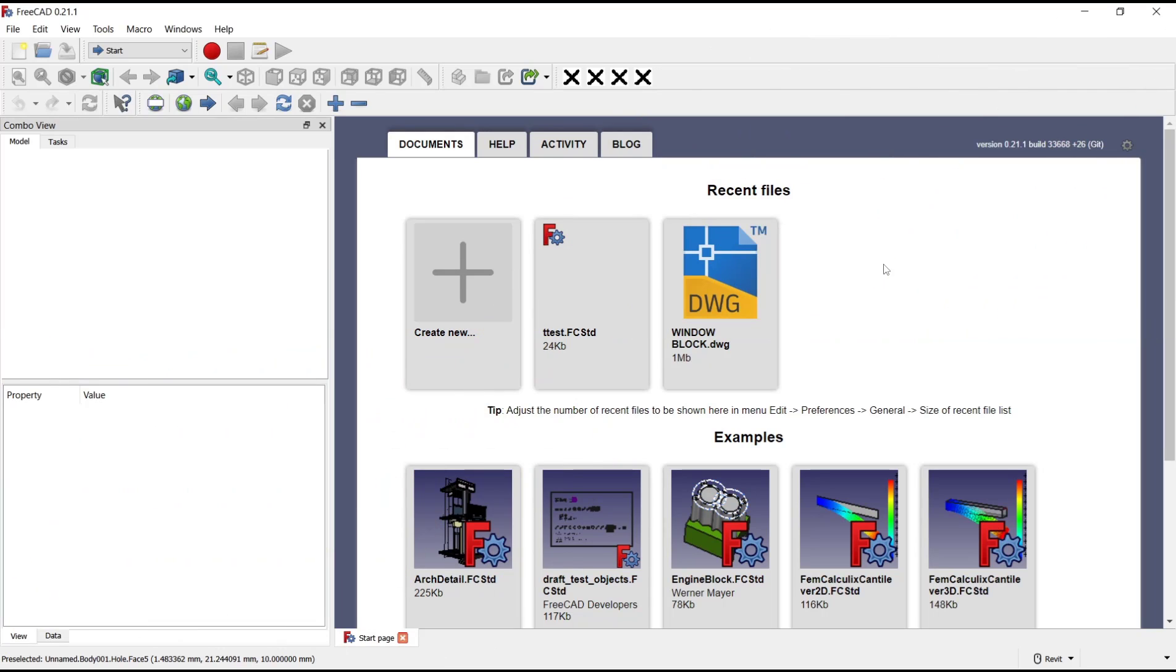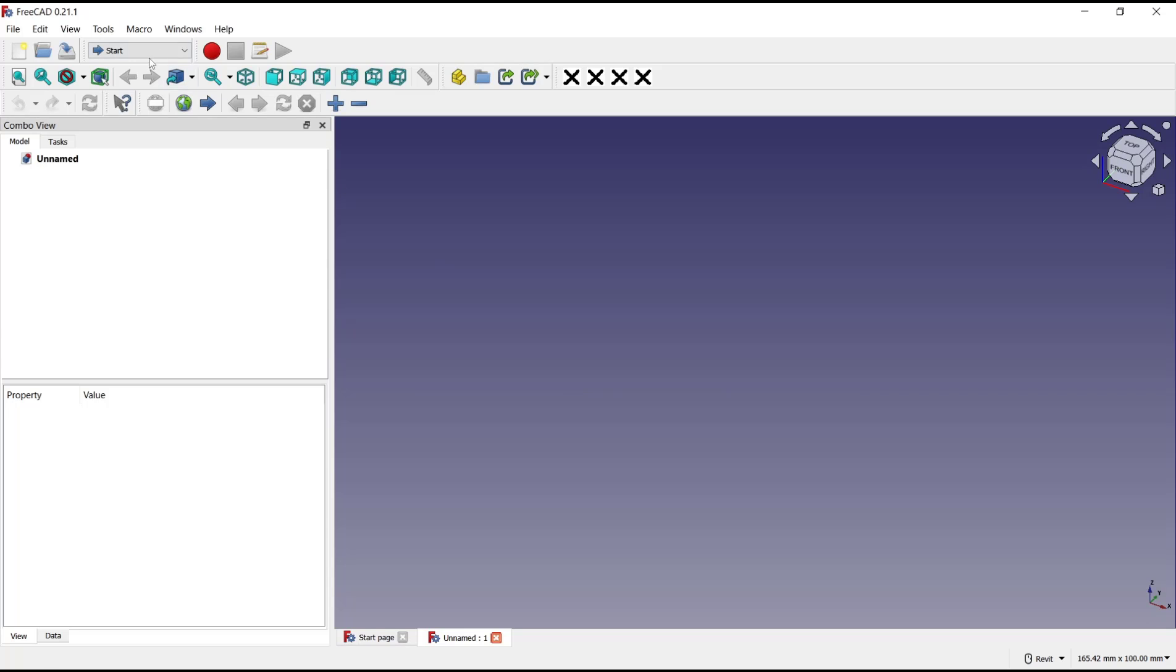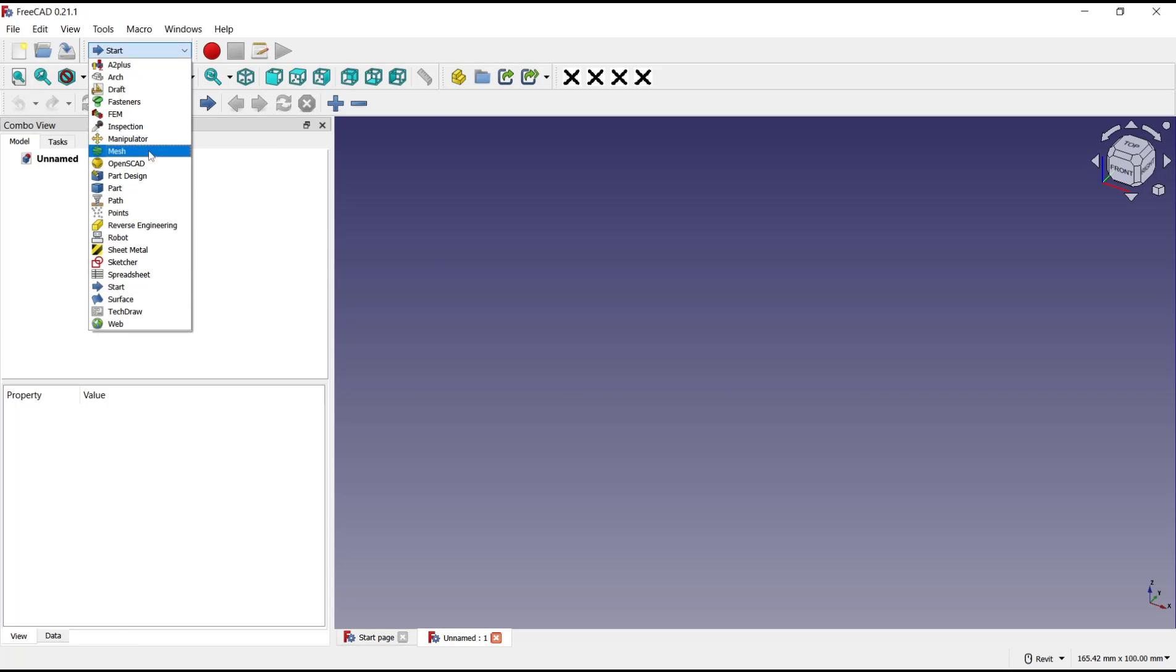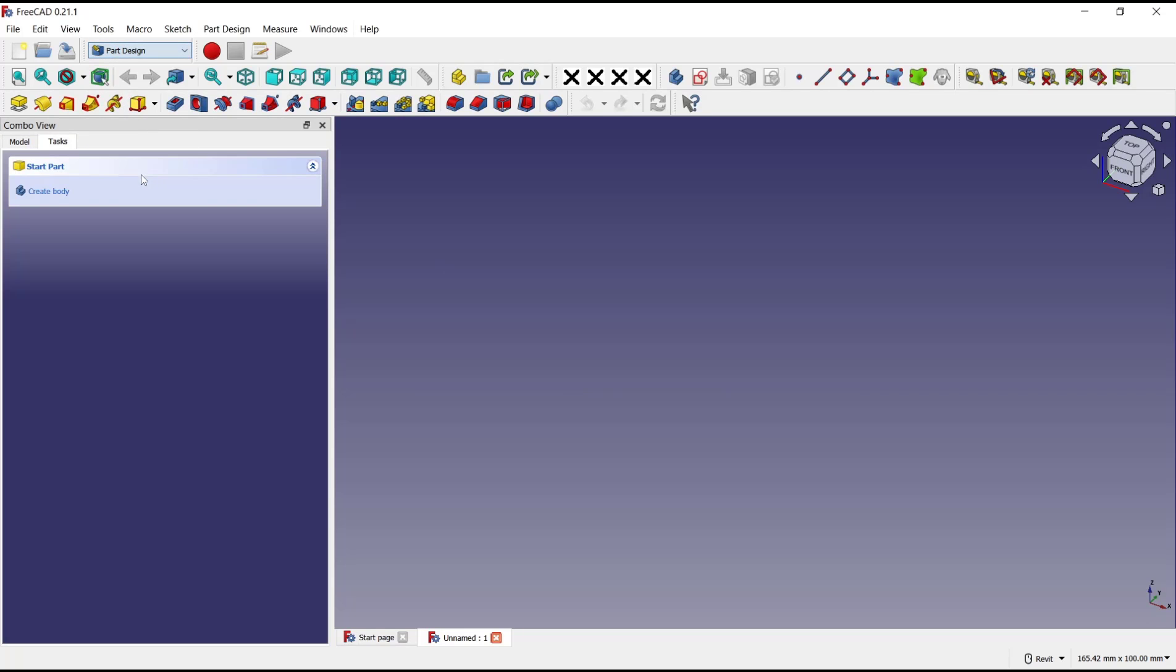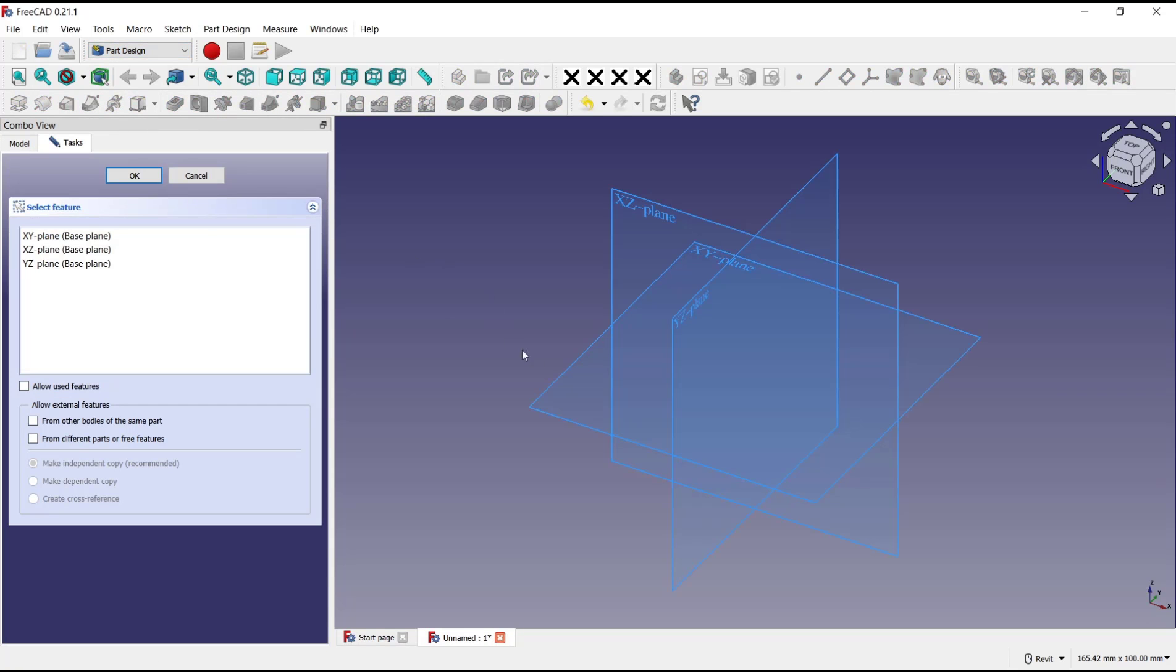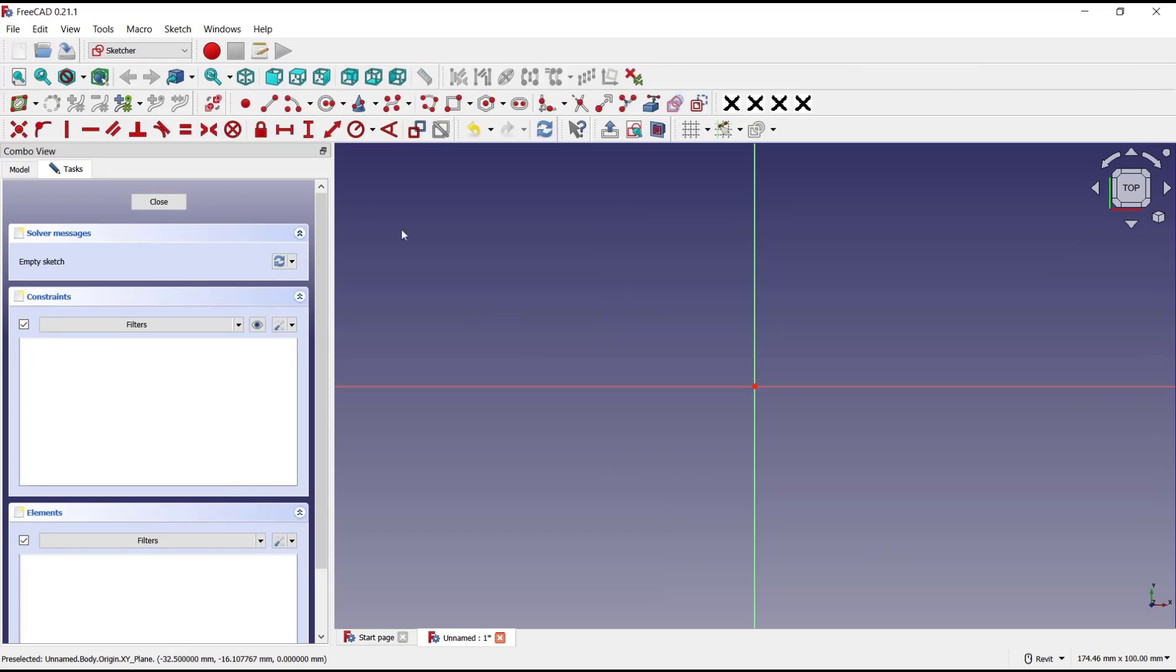Hello everyone, today we are going to learn basic FreeCAD tutorial on how to use hole tools. I will create a new part and change into part design, click create body, create sketch. I will choose the top plane for example.